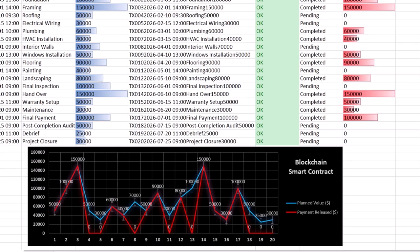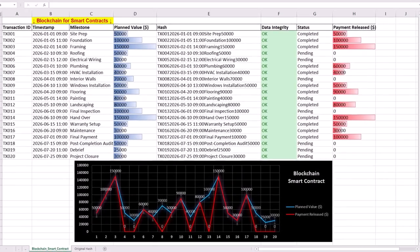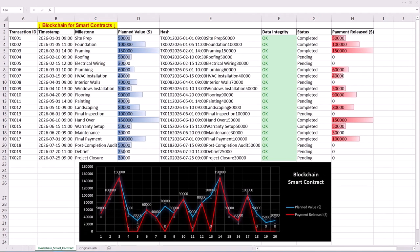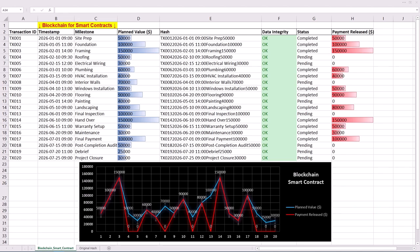Some example use cases include decentralized finance or DeFi, which is a rapidly growing sector of cryptocurrency trading. Also in supply chain management, smart contracts can track goods and automate payments upon delivery. Another use case in real estate is automating property transfers and rental agreements. Finally, in healthcare, smart contracts are capable of managing patient records and automating insurance claims.